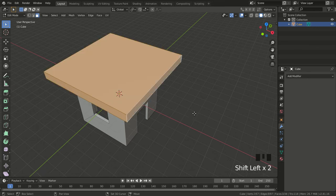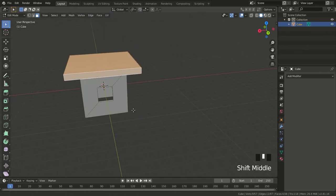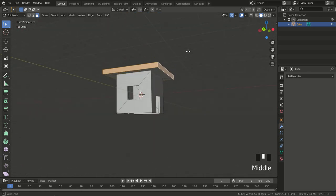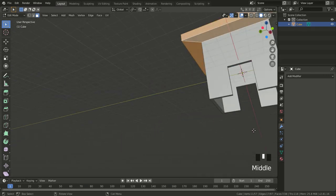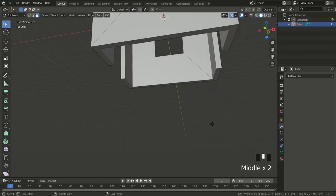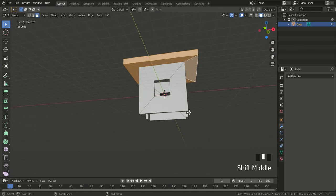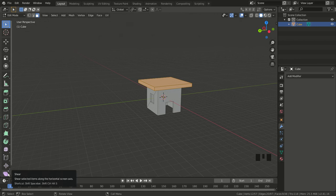Now I want to give the roof a tilt. To do that I need to select every face on the roof — top, bottom, and sides. I hold down Shift and select everything with the left mouse button.